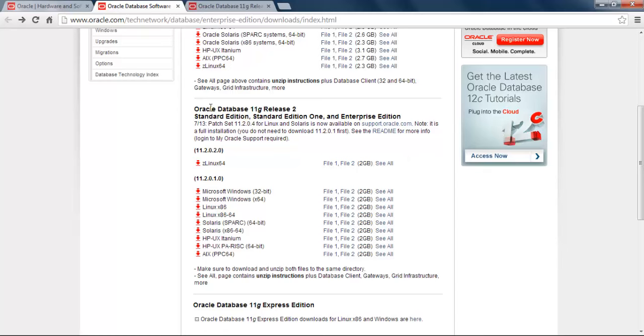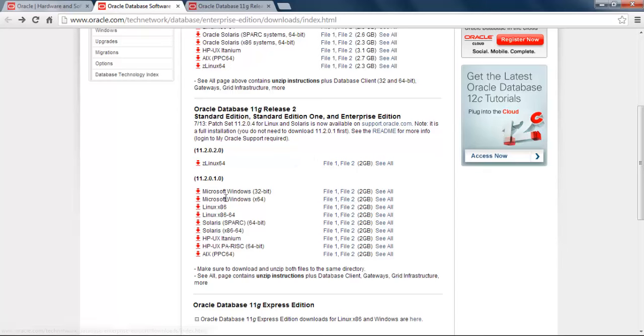We are going to download Oracle Database 11g Release 2 Standard Edition, Standard Edition One, and Enterprise Edition, and we are going to install it on Windows 7 64-bit machine. That is why we are going to download these two files. As you can see, these are Microsoft Windows 64-bit files.